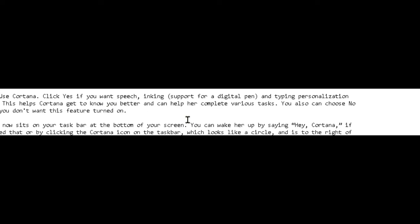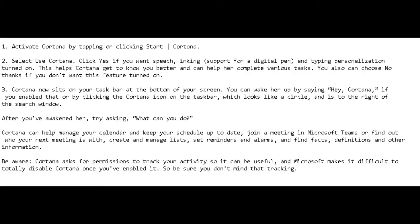Next, Cortana now sits on your taskbar at the bottom of your screen. You can wake her up by saying 'Hey Cortana' if you enable that option.